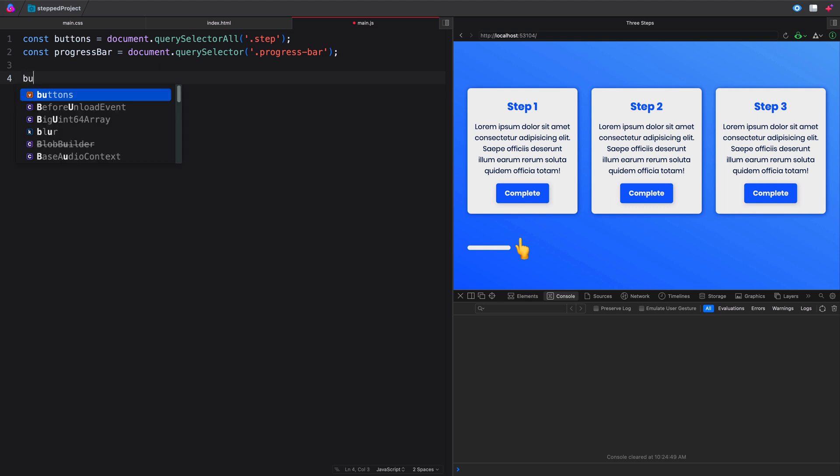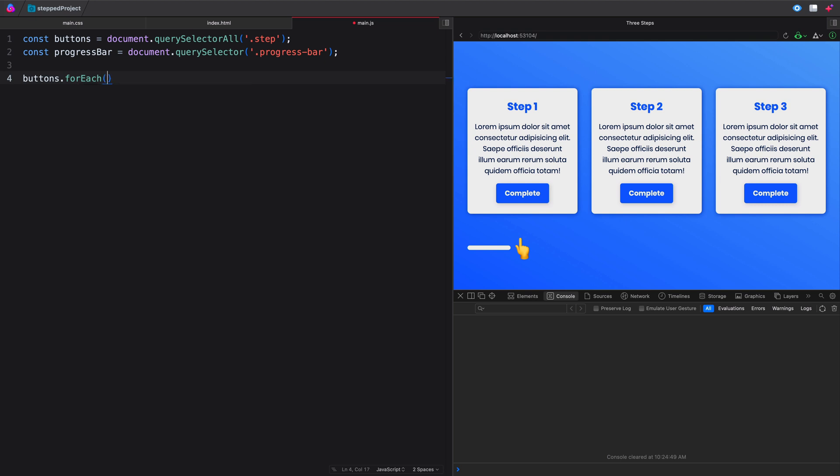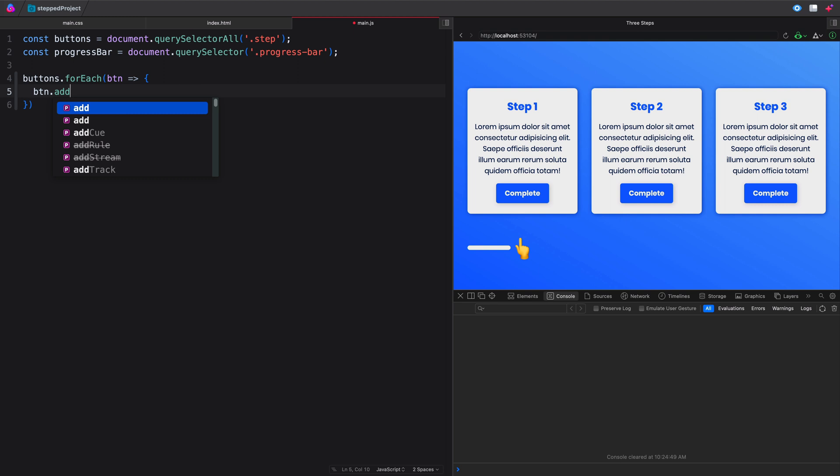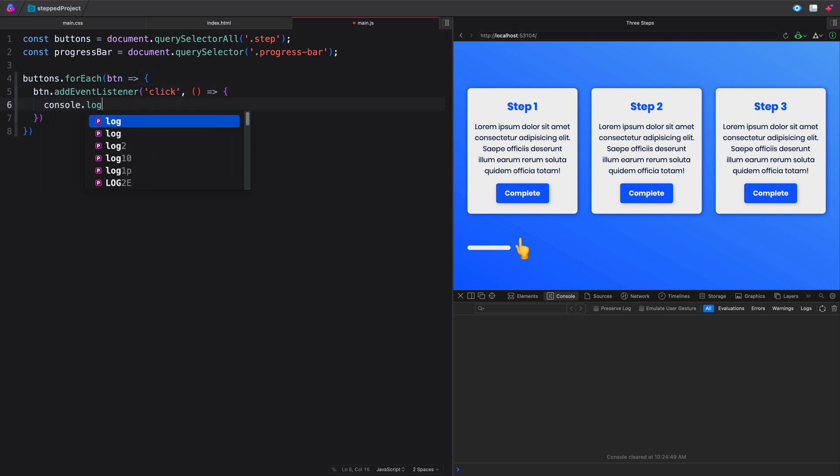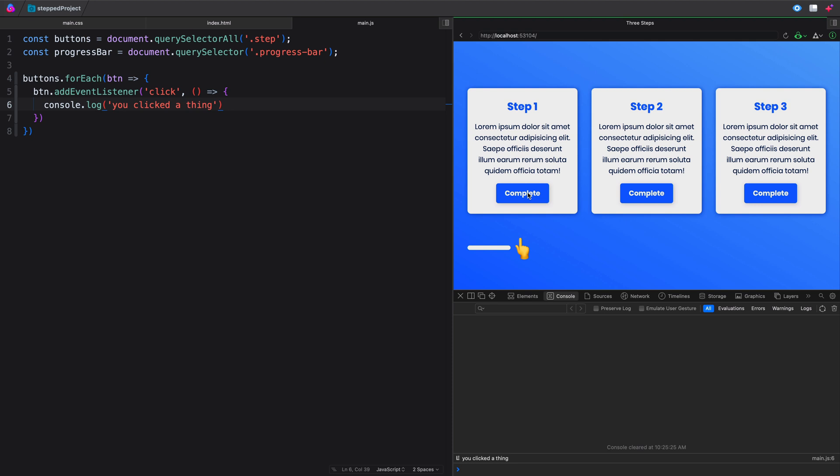So we'll come in here and we'll just say buttons.foreach. We'll just call them button like that. For each button, we want to add an event listener. And that event is going to be a click. And when they click, let's just console log something so that we know that it's working. Console log, you clicked a thing. Alright, so let's come here. We clicked the thing, clicked the thing, we clicked another thing. Okay, so it's working so far. We've got a basic loop set up.